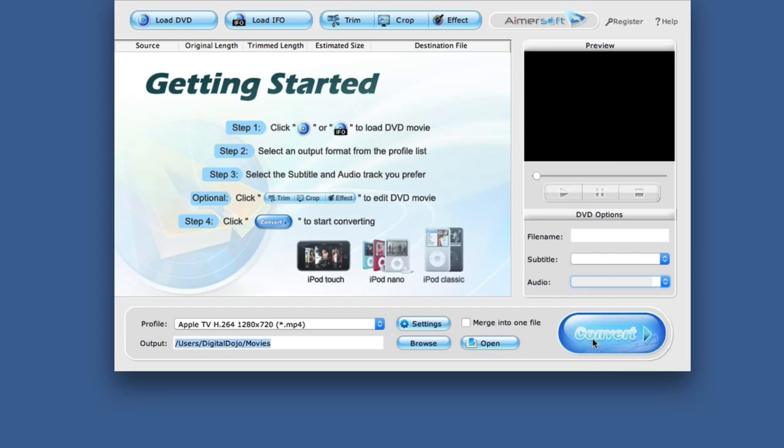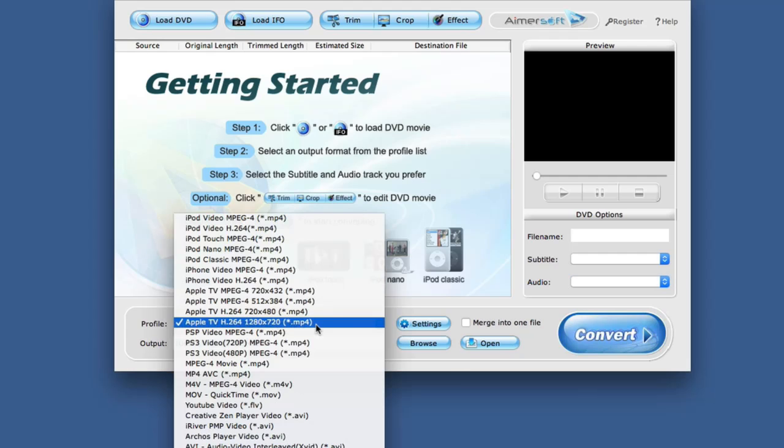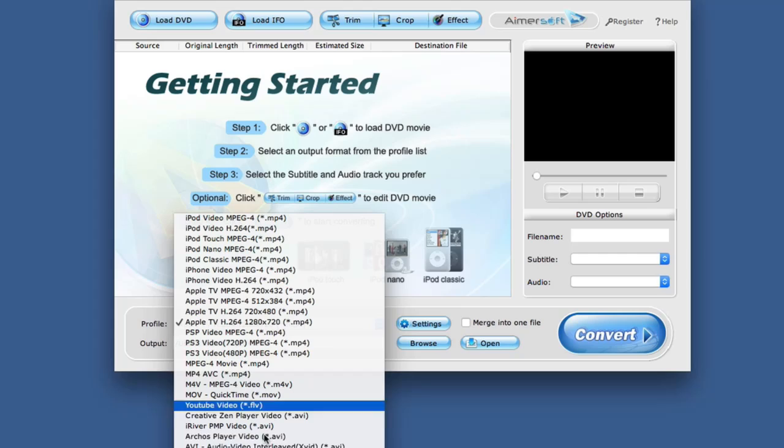And then once you're done here, you would simply hit convert, let the process do its thing, and then right there you have a file ready and available for playback on your device or profile of choice.